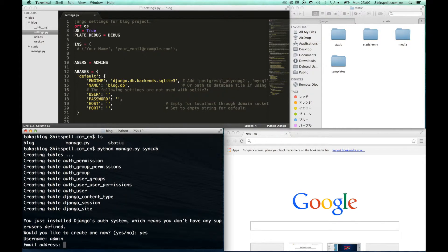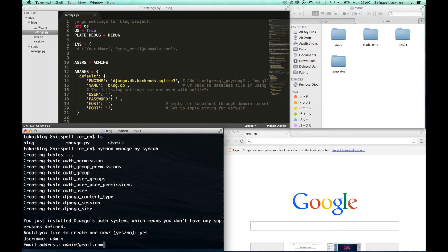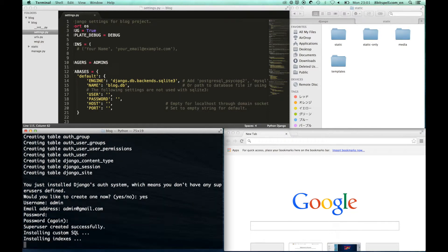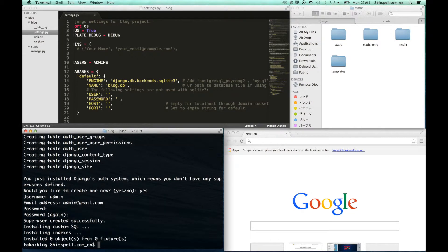You can also create a superuser. Type your username, email address, and password.